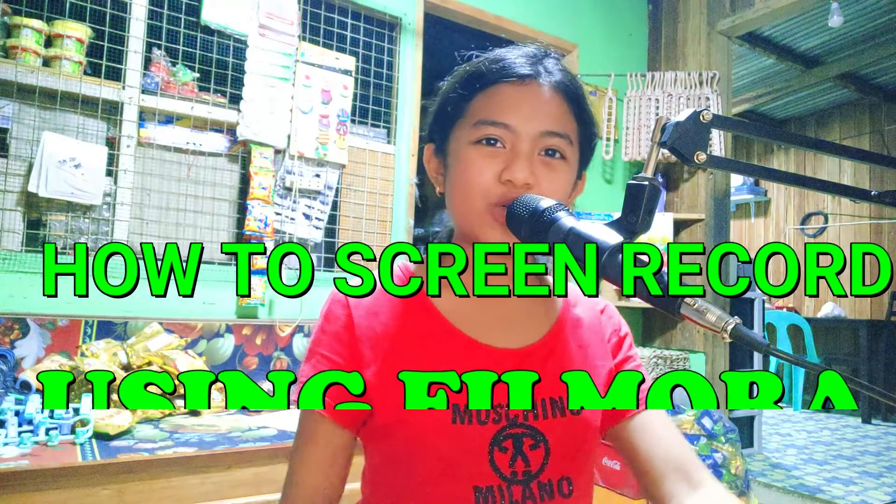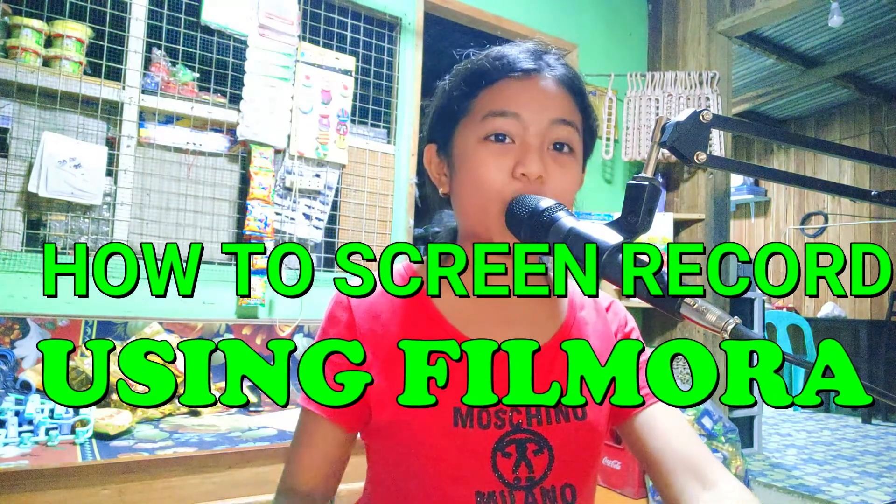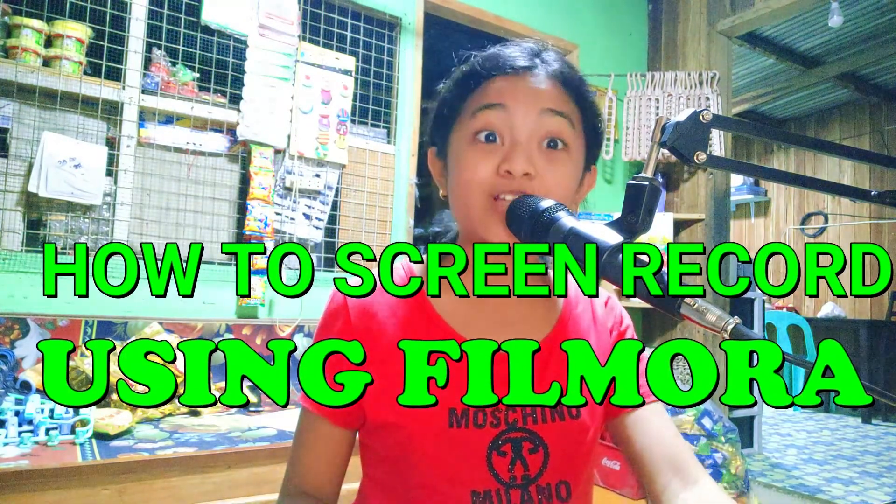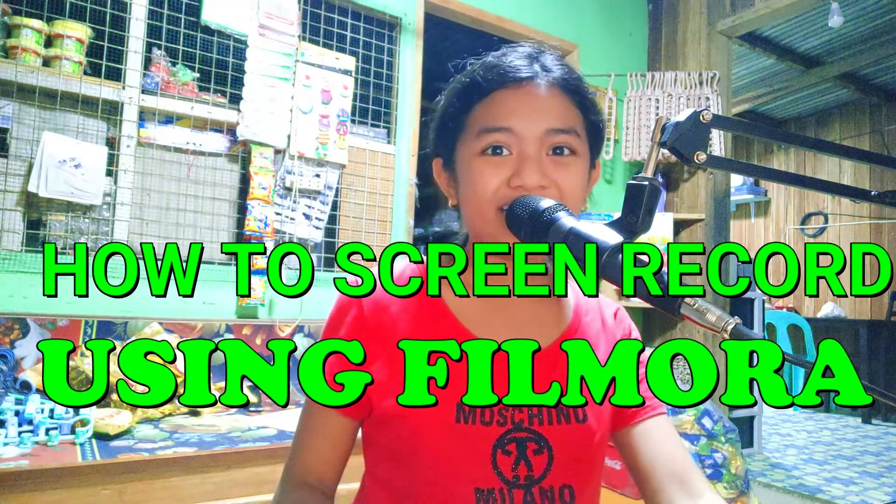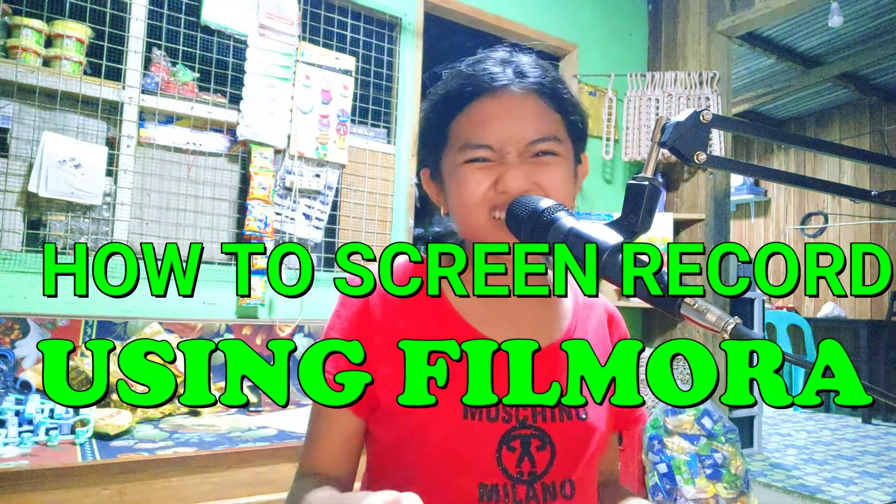So today's tutorial, this is my own opinion because this software is what we use in video editing. Papa uses a lot of software for screen recording but this one for him is the best. For today's tutorial I'm going to teach you how to screen record using Filmora. Actually this software is not free, so on my next tutorial vlog I'm going to show you how to install and download it for free.